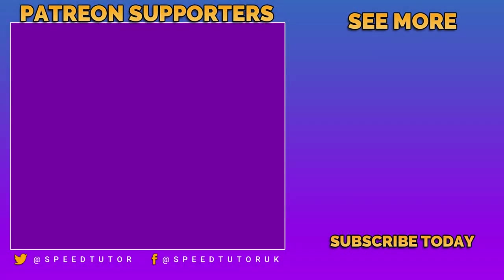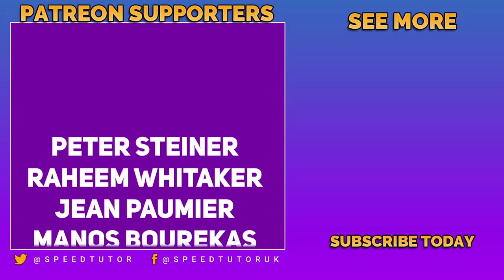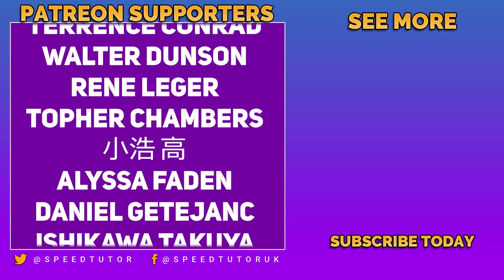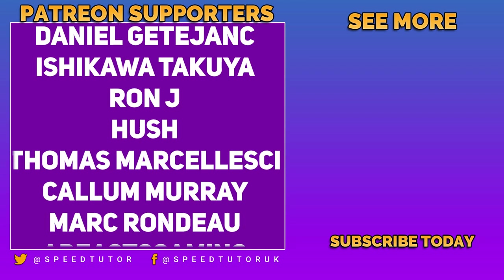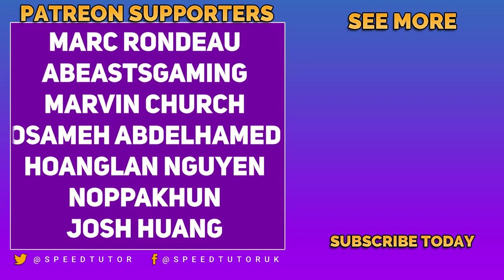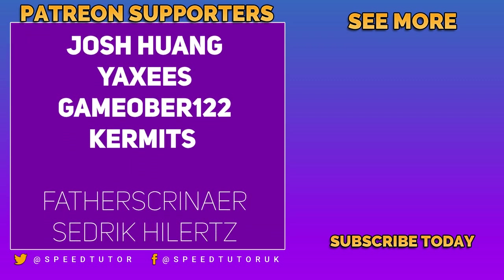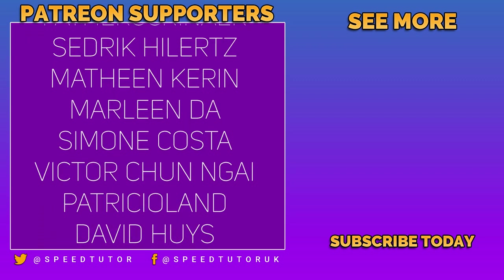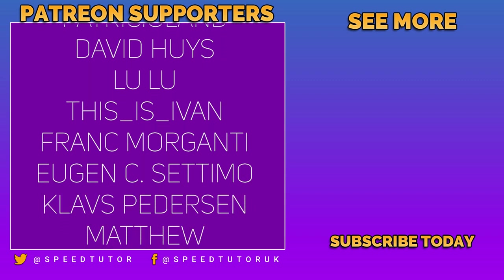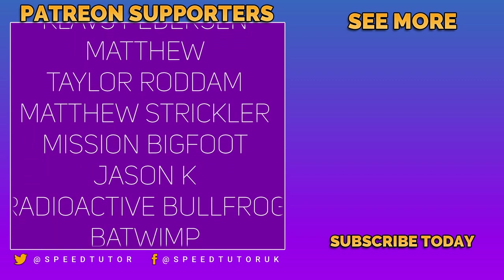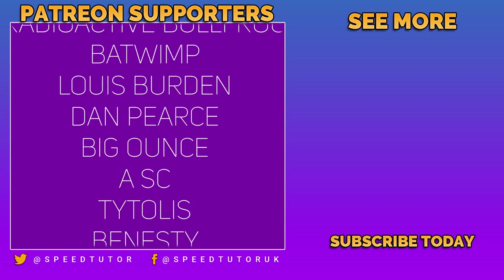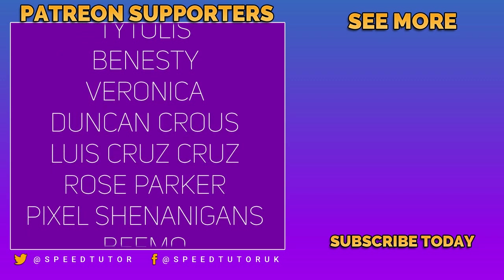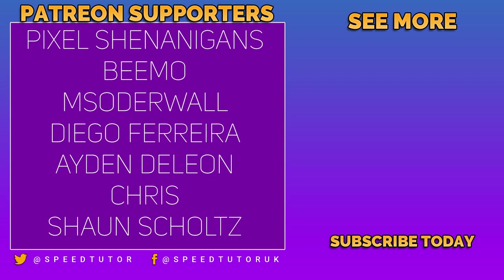Big thank you to all my patrons including Peter Siner, Rahim Witka, Jean Pomium, Manos Berakas, Terence Conrad, Walter Dunson, Renny Leisure, Topher Chambers, Alyssa Faden, Daniel Getajank, Ishikawa Takuya, Ron Jay, Hush, Thomas Merzaleski, Callum Marin, Mark Rondoo, Abyss Gaming, Marvin Church, Ossamay Abdul, Hoaglan Nigan, Nopatun, Josh Huang, Yakseats, GameObo122 and Kermits.